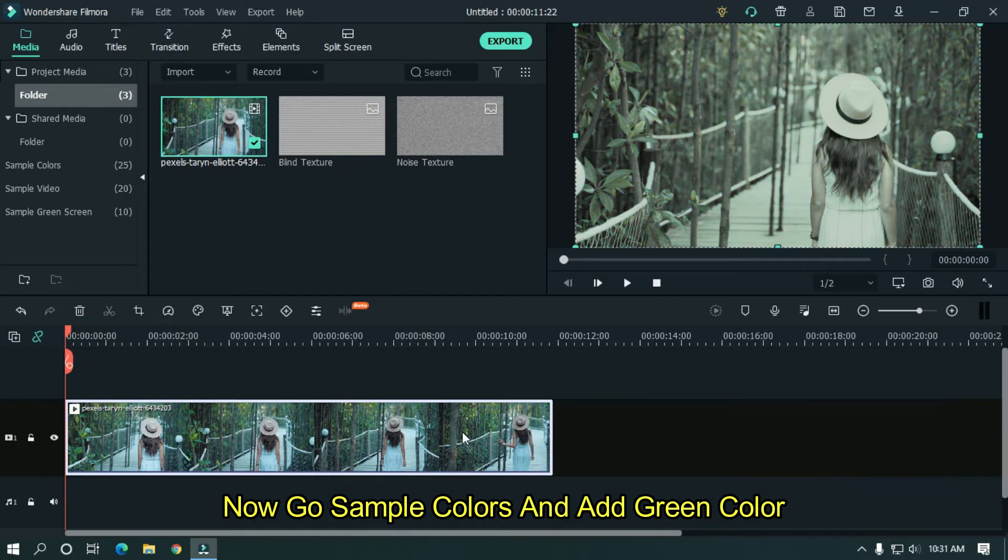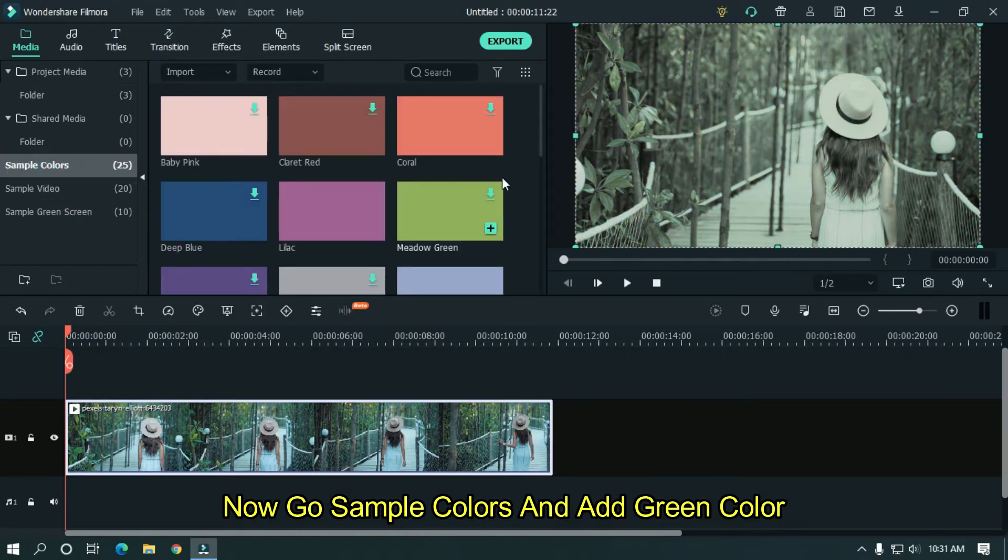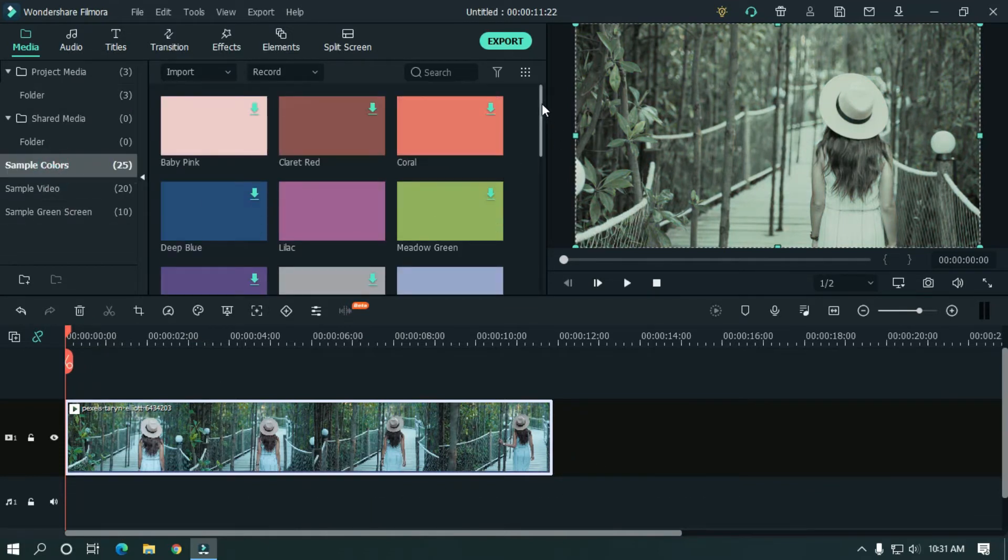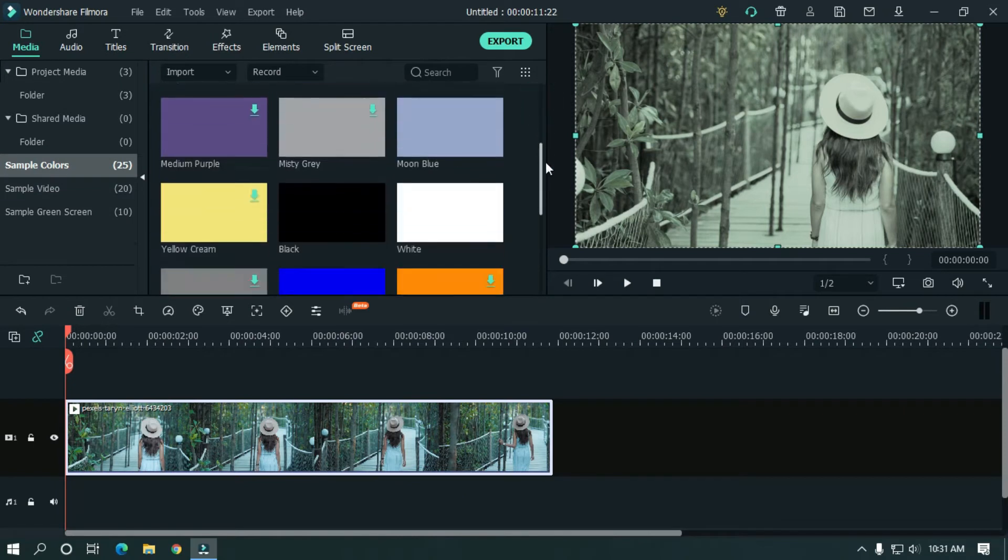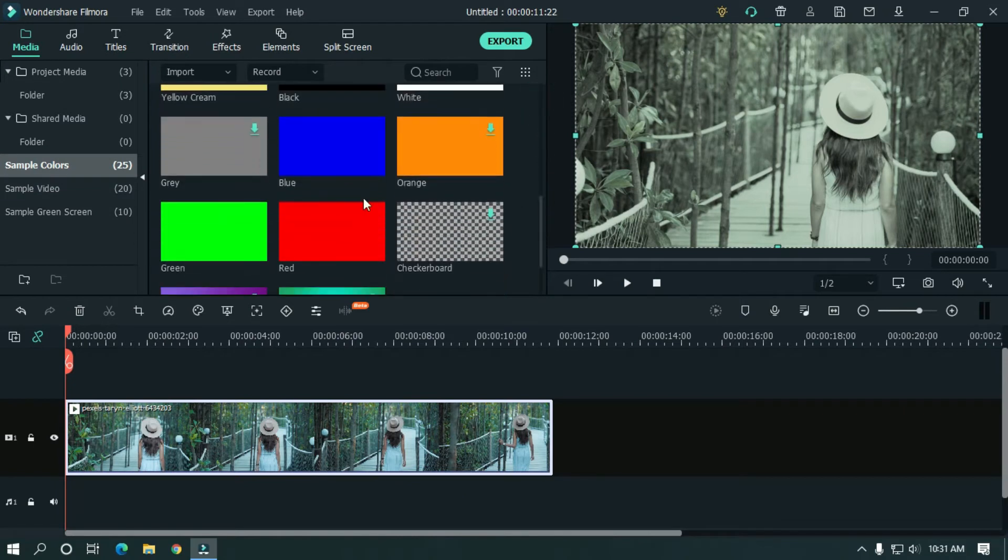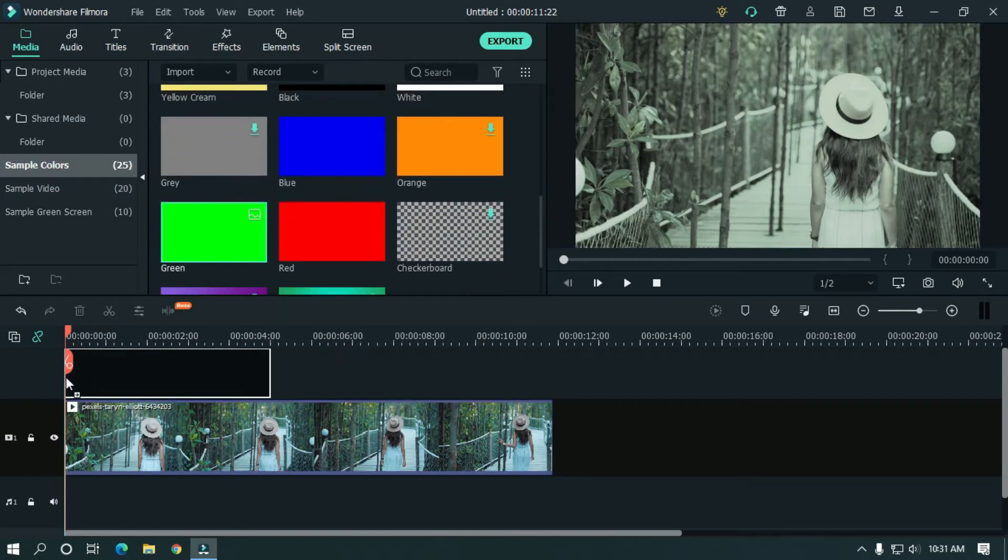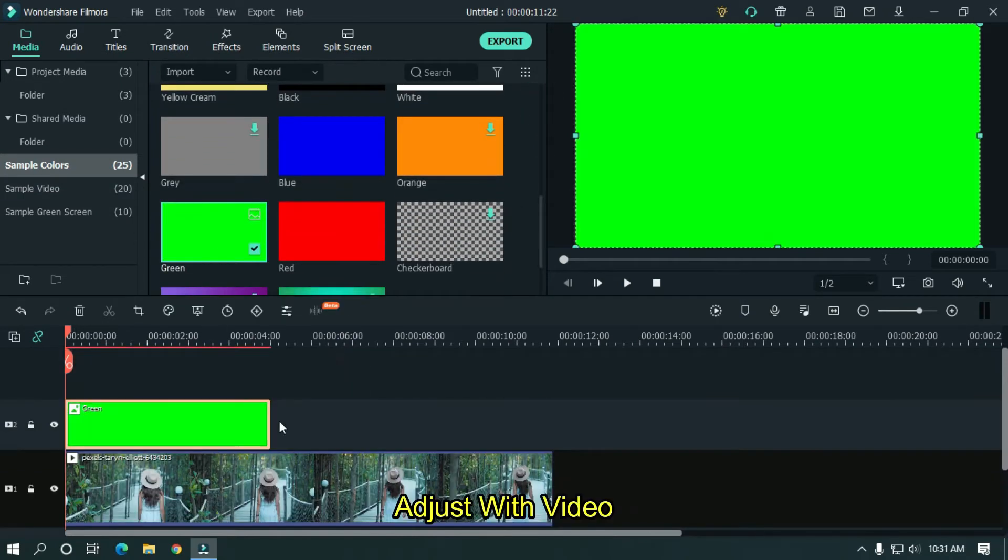Now go to sample colors and add green color. Adjust with your video.